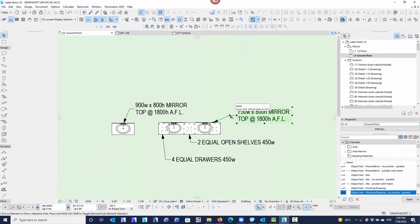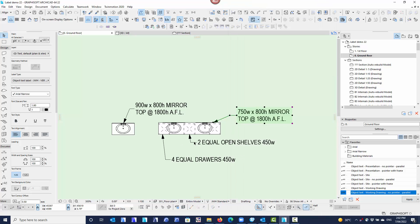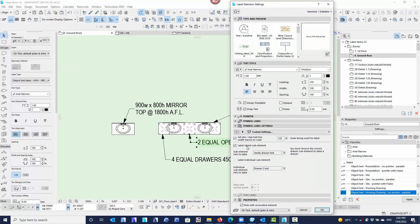When it comes to placing the labels, all I've got to do is place a label on here, then in the settings say I want to label sub-elements and I want to label individual sub-elements. The sub-element I'm doing is the mirror; the individual sub-element is mirror 1 or mirror 2, so I can choose those. For the bank of drawers it's exactly the same label — I'm labelling sub-elements, and I choose whether I want drawer 1, drawer 2, or drawer 3. I don't have favourites set up to that level of detail here.